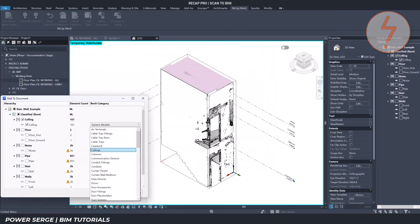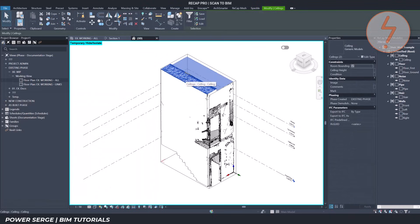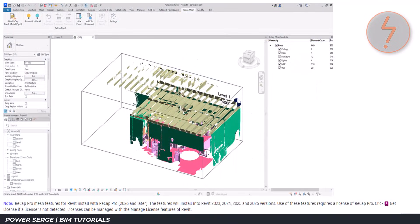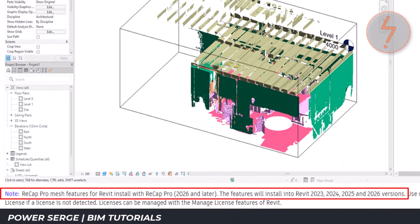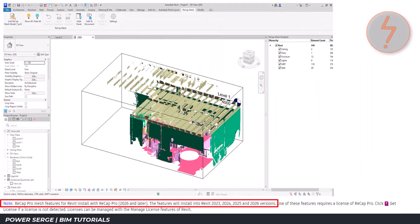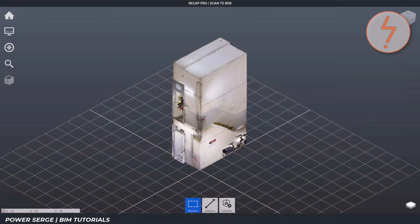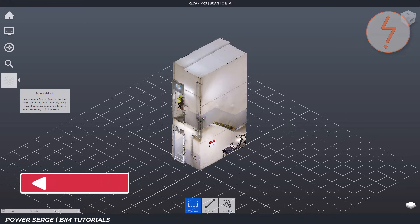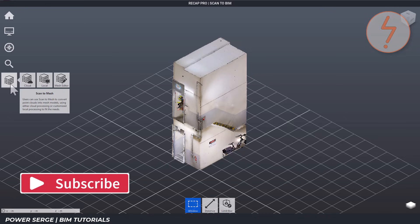First, a quick note: if you install Recap Pro 26, the plugin will automatically be added to Revit, even if Revit was already installed — you don't have to do anything extra. Now let's start the mesh process in Recap. You'll notice a new option in the menu on the left called Scan to Mesh.